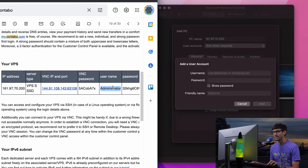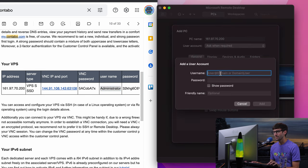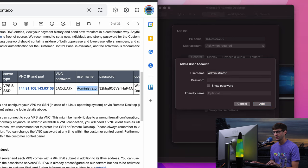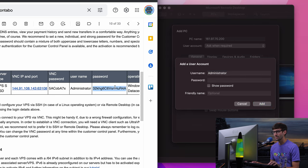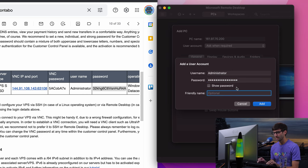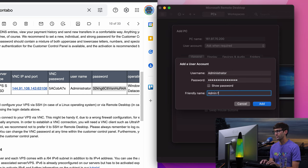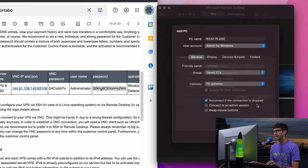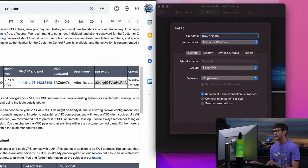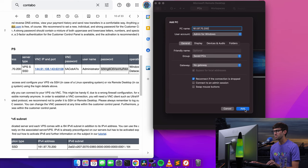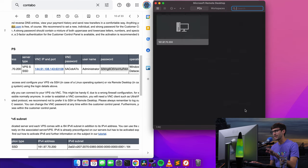The username is administrator. And the password is this right here. You can add a friendly name. I'll just say admin for Windows. Okay, so we'll add that. And we will add the entire PC.